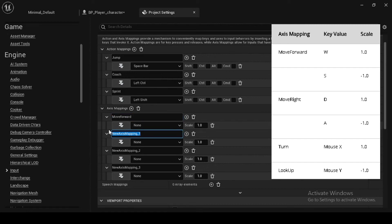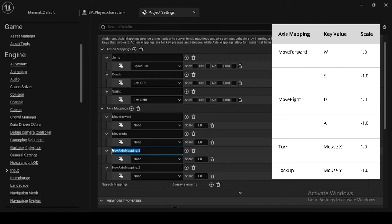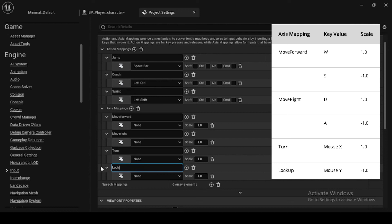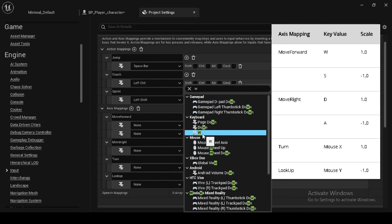Then add in name move right, allot key value D and A, and set the scale as 1.0 and minus 1.0. Then add another in name turn, allot key mouse X, and set the scale to 1.0. And lastly add in name lookup, and allot key mouse Y and set minus 1.0.